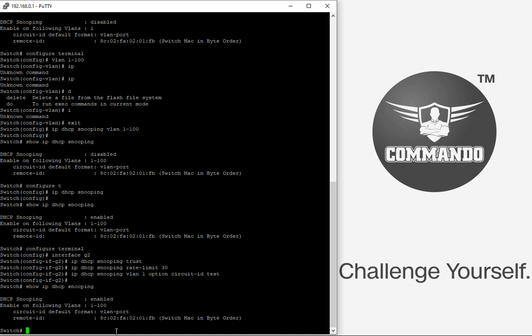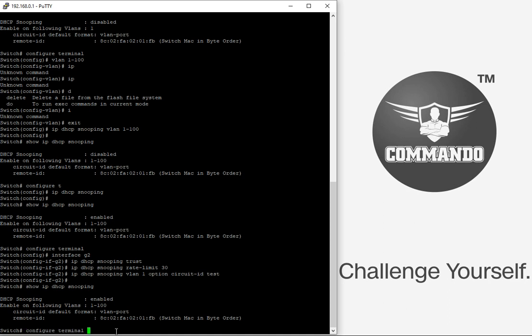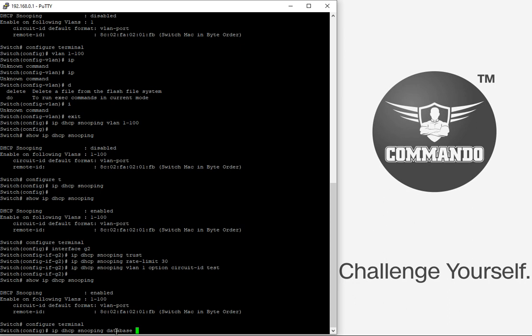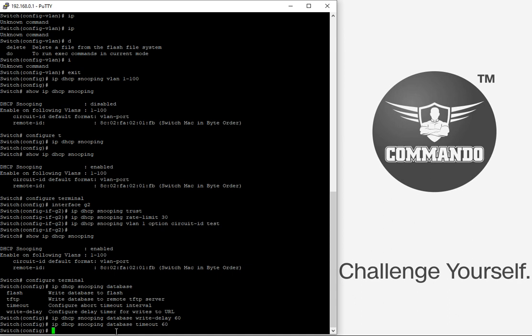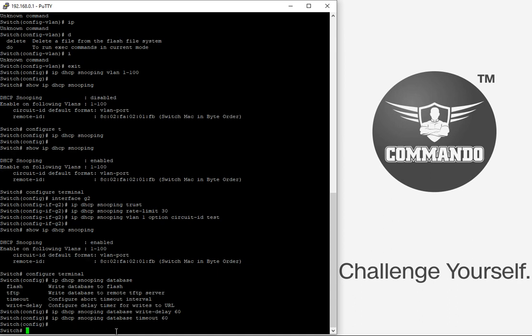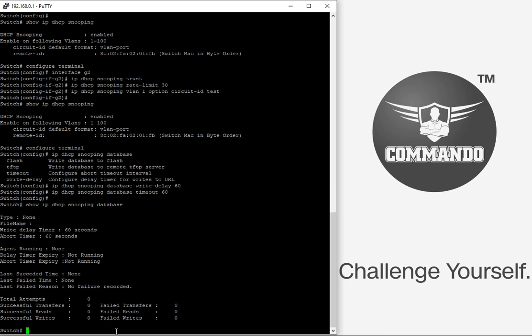For enabling DSCP snooping database agent and write backup file to remote TFTP server, you can have the following settings in the switch. Configure terminal, IP DSCP snooping database. I can have this flash TFTP write delay. Let us say I want to have write delay of 60 seconds and timeout of 60 seconds. I can also have the TFTP server to write these things. And with the help of command show IP DSCP snooping database, I can see the configured things.